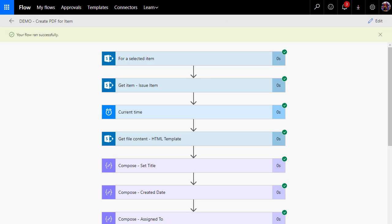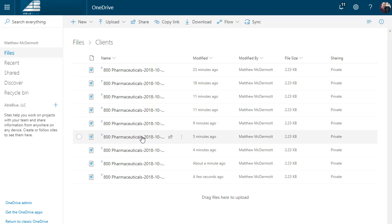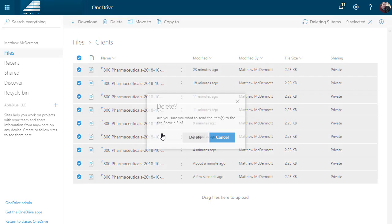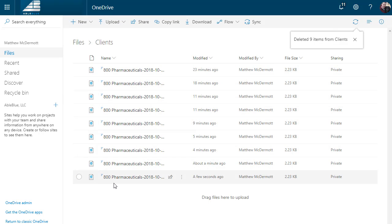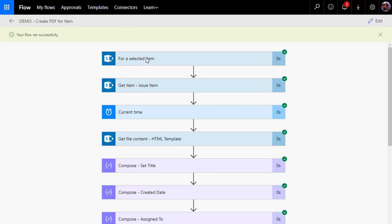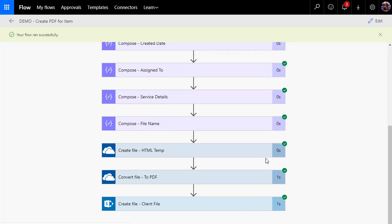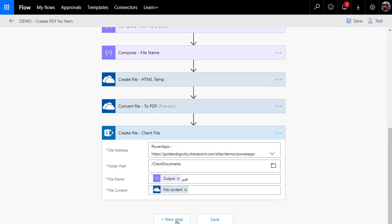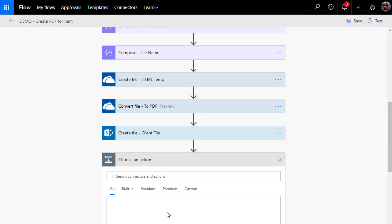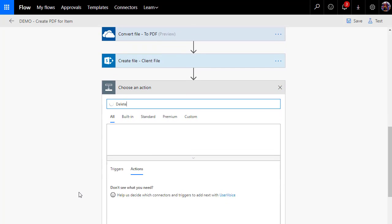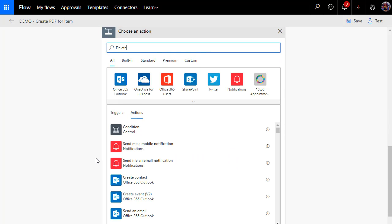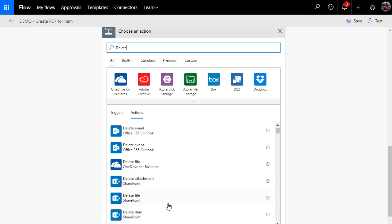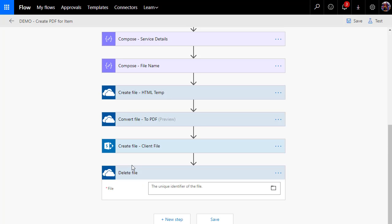Okay, the last step is just to do a little bit of cleanup. Because I've got all these temporary files that are loading up my OneDrive. We don't need those. So you remember we created this file name compose action and we used it throughout. Let's go ahead and use it one last time. And let's delete that document. I'm going to choose the OneDrive delete file action.